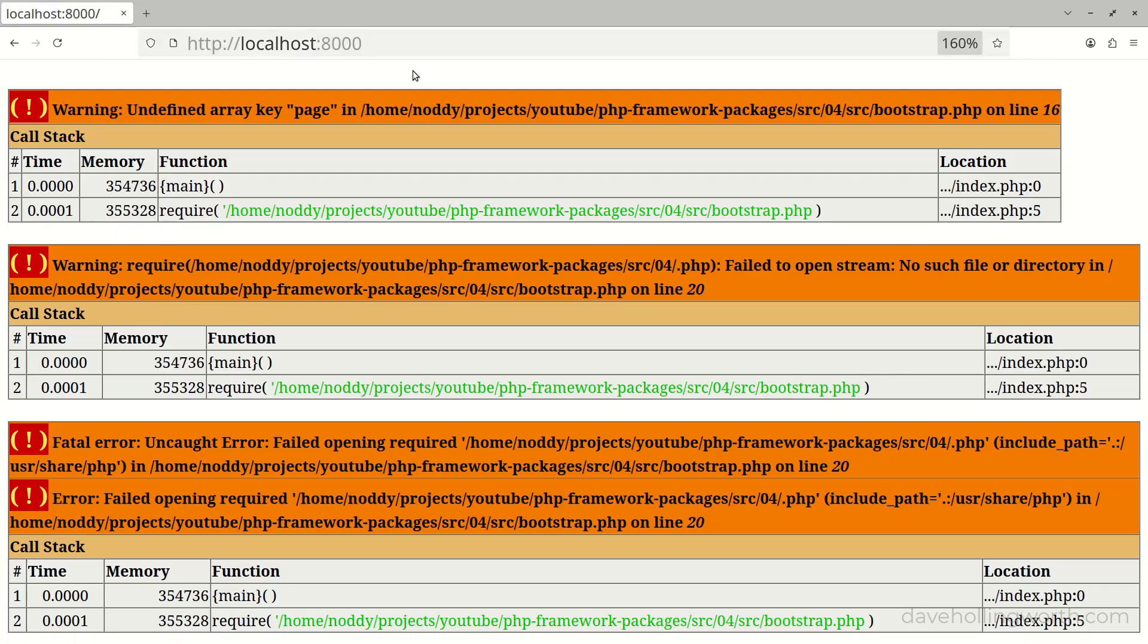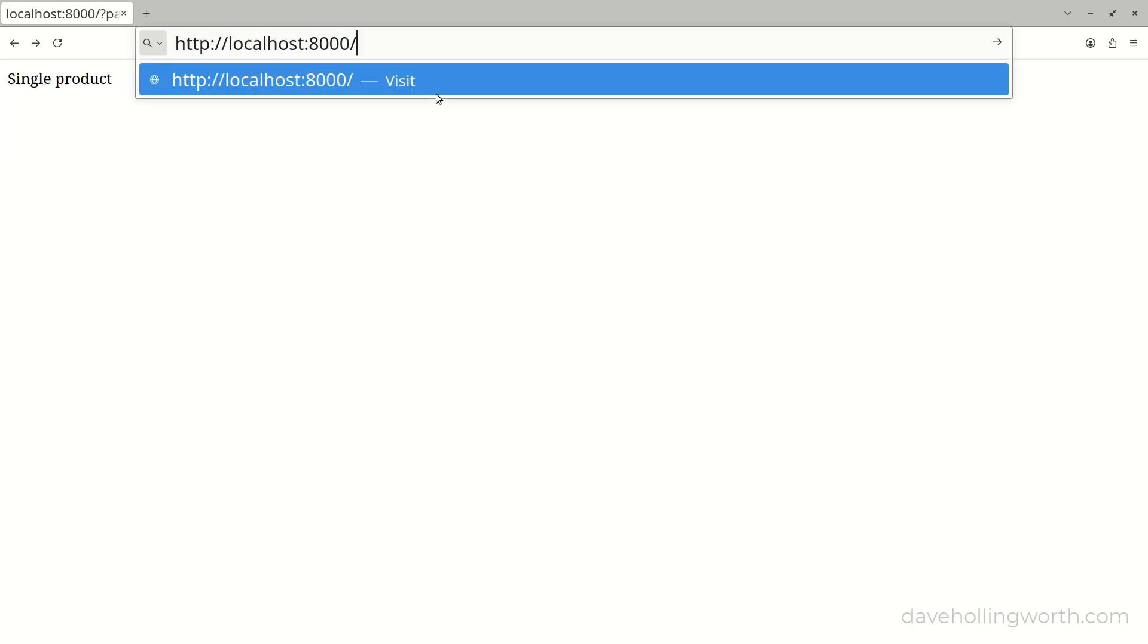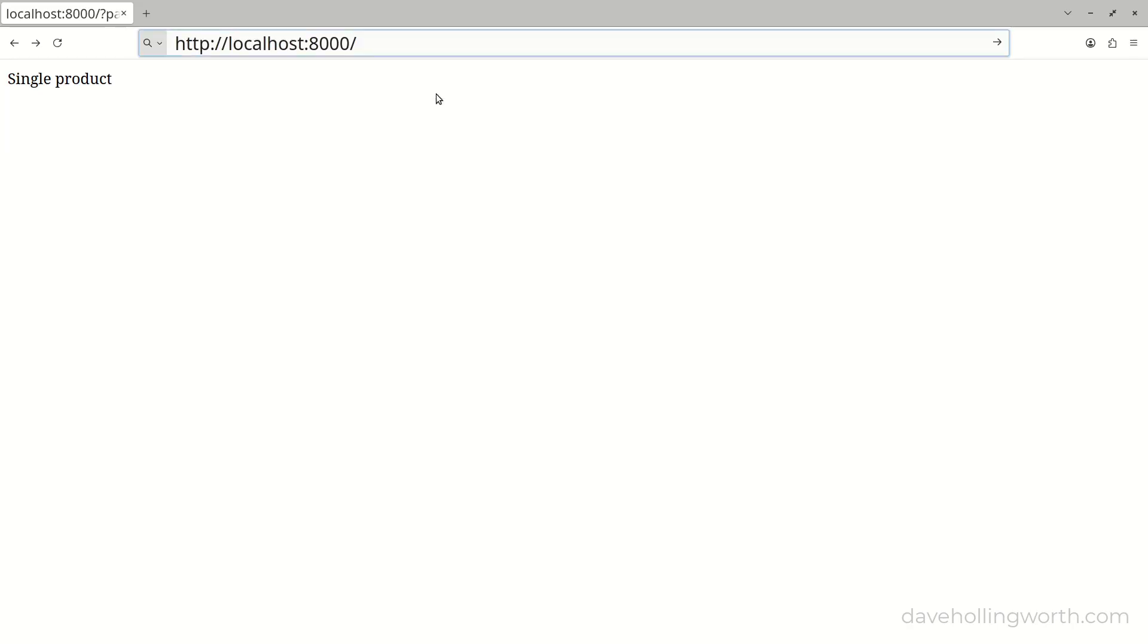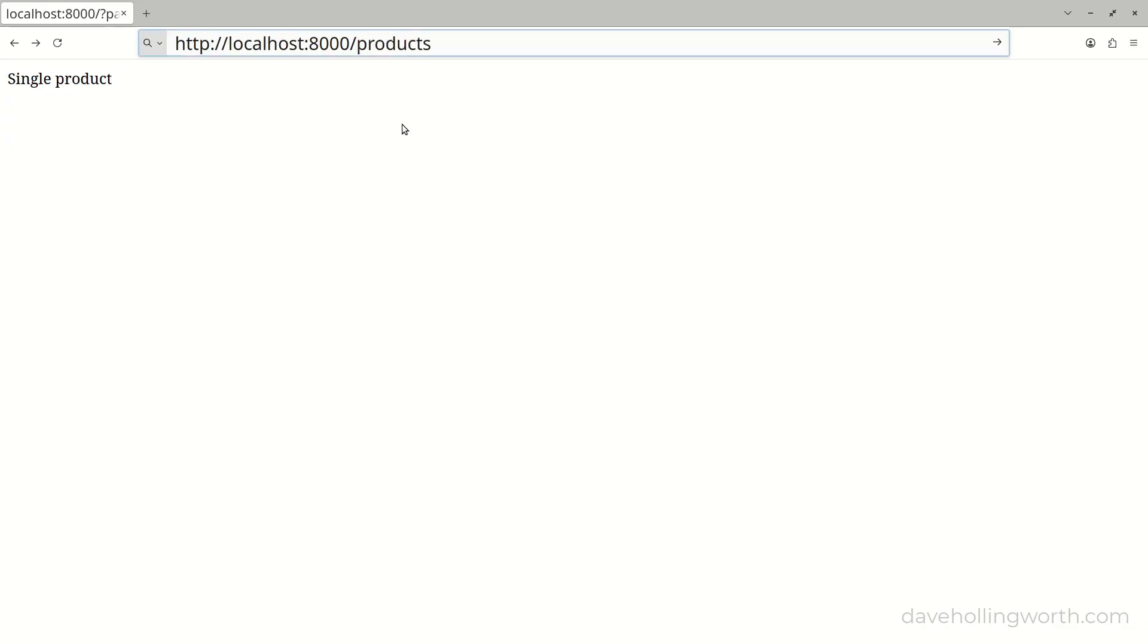It would also be beneficial to have pretty or clean URLs, instead of having to specify the page using the query string. For example, the home page with nothing else in the URL, and the list of products page would just be slash products.